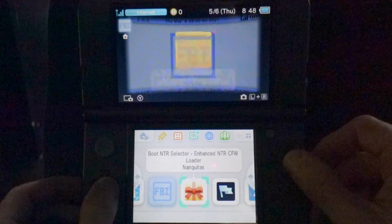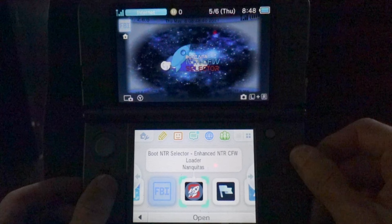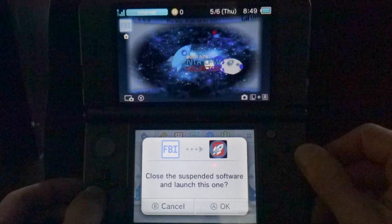To launch it for the first time, press the A button. You'll see a confirmation message appear in the bottom touch screen asking if you want to close FBI. You do, so press the A button or tap on OK on screen to continue.